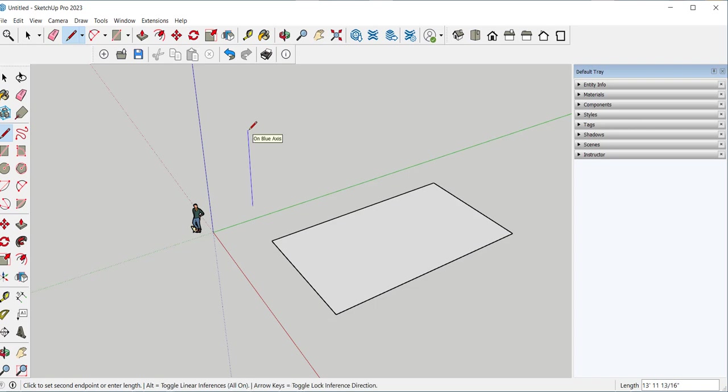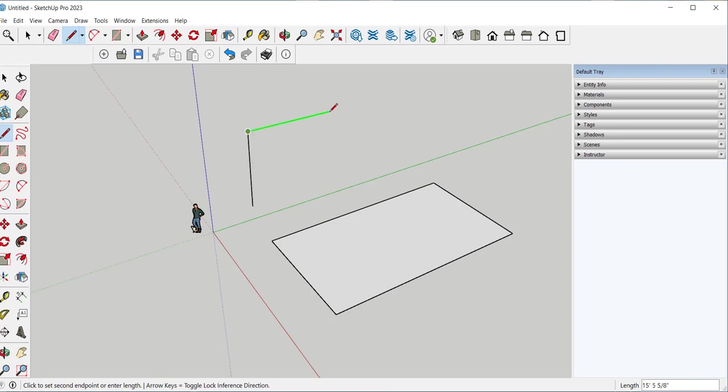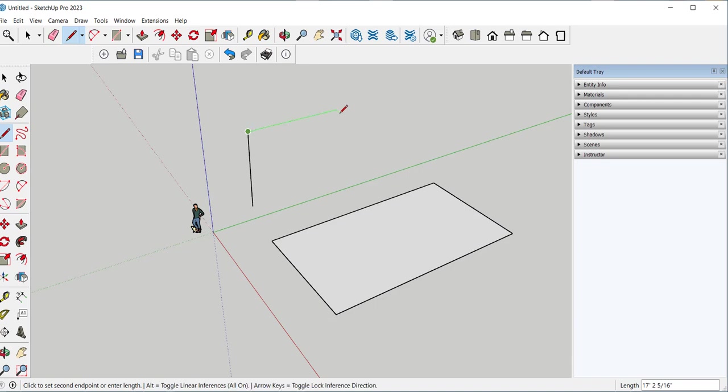Here I'm holding the left arrow key. And that locks me parallel to the green axis. And I can't move anywhere else until I press and release that button again. There's an inference telling me the second line is the same length as the first. And I'll complete the face.